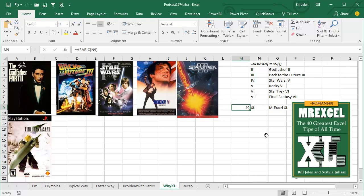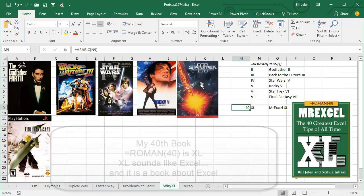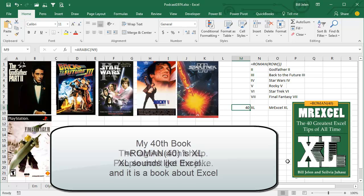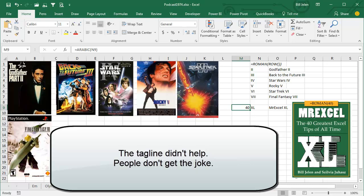When I got done with my 39th book, and I knew that the 40th book was coming up, just as a tip of the hat back to all of these movies that used Roman numerals, I knew that it was just going to be MrExcel XL because it's my 40th book, although I put the tagline there, Equal Roman 40, so people would get the joke.